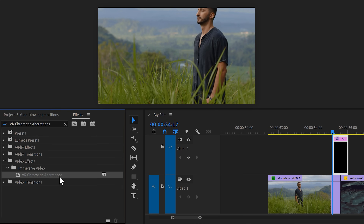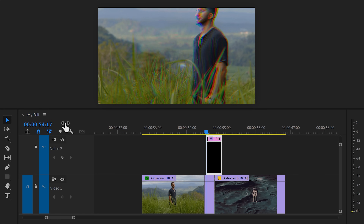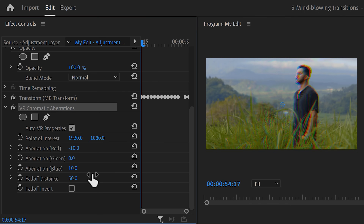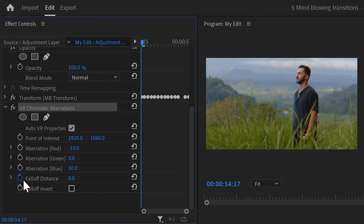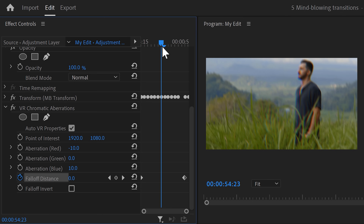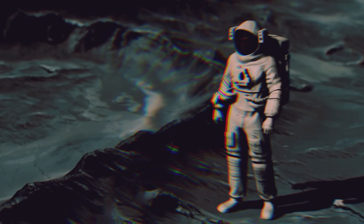That looks awesome already. Now to top it off, find the VR Chromatic Aberrations effect and drag it on the adjustment layer. In the effect controls, move the playhead to the first frame and set the fall-off distance to zero — click the stopwatch icon to animate it. Then go to the last frame and set another fall-off distance keyframe. Grab the playhead, put it somewhere in the middle of the clip, and increase the fall-off distance until you're satisfied. There you go — an amazing glitch transition.